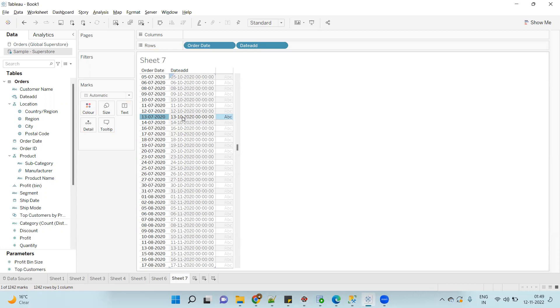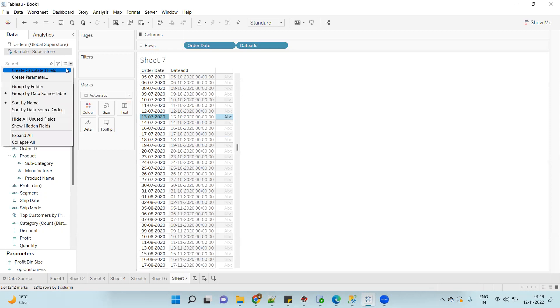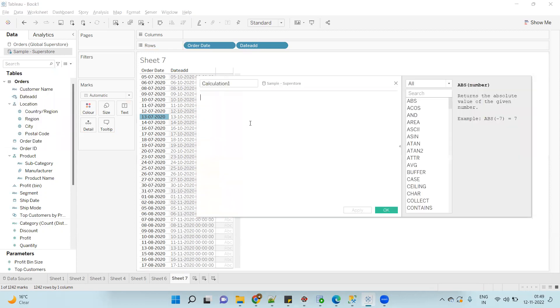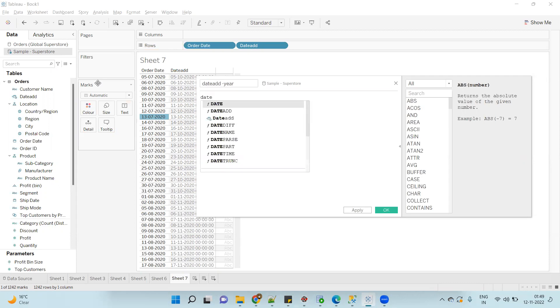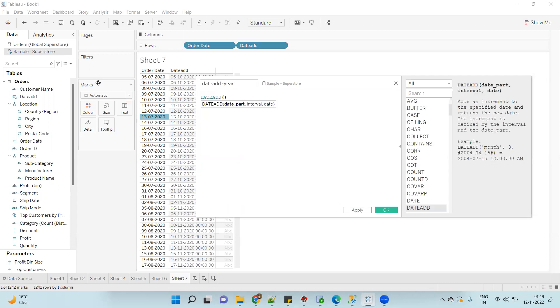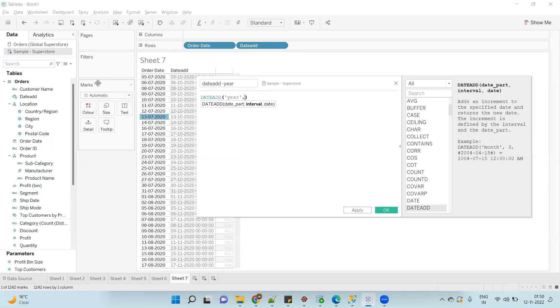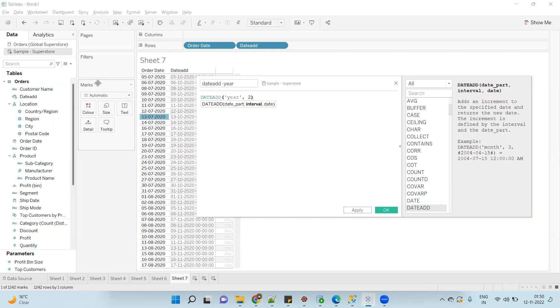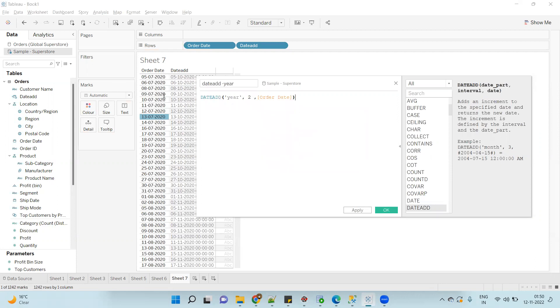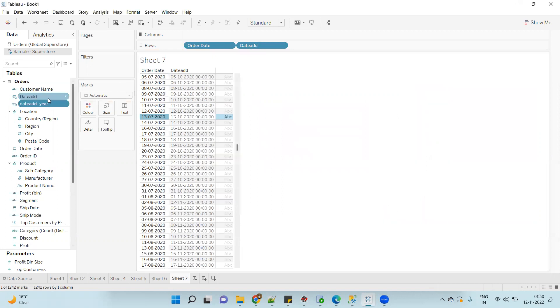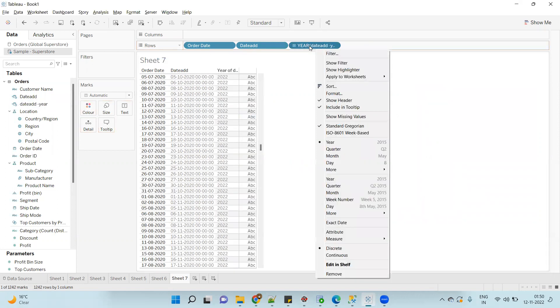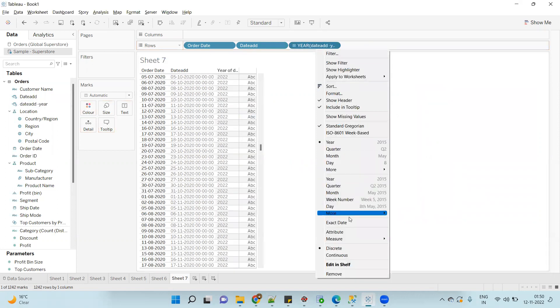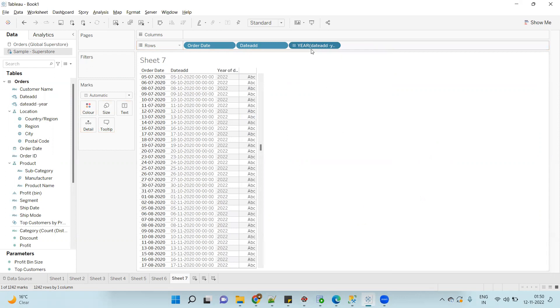So by this example we can add the number of months. Now let's add the year. Same syntax: DATEADD. Now the date part or the first argument will be 'year', comma, interval - I want to add two years, so I will mention 2, comma, Order Date. Convert to exact date and discrete.